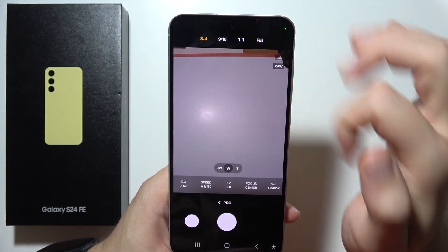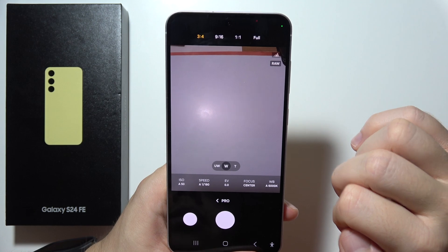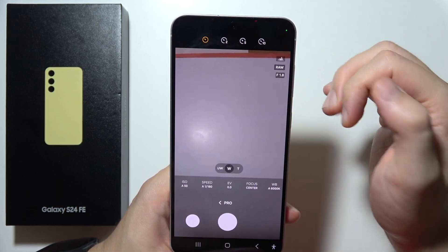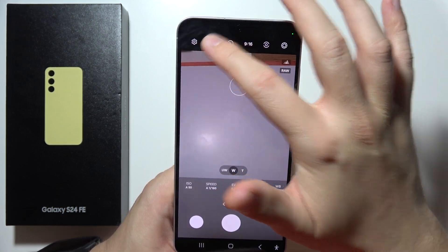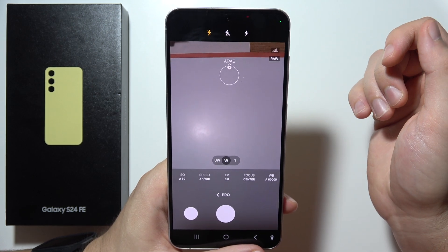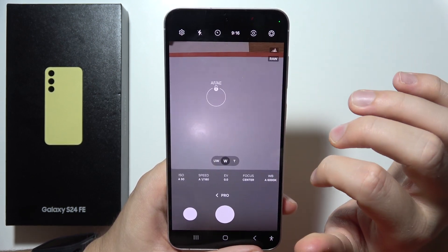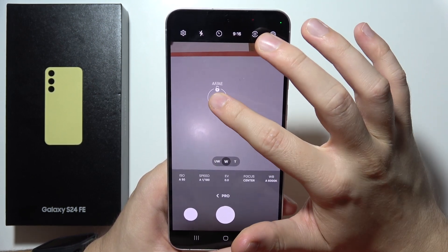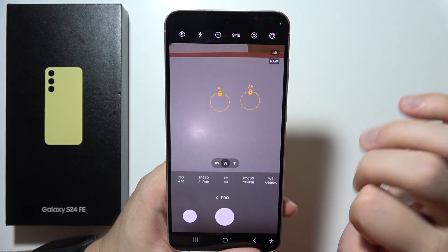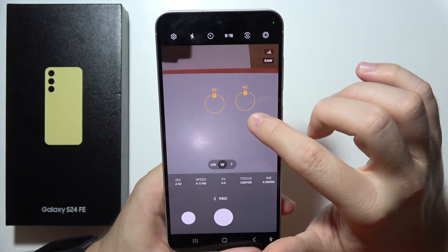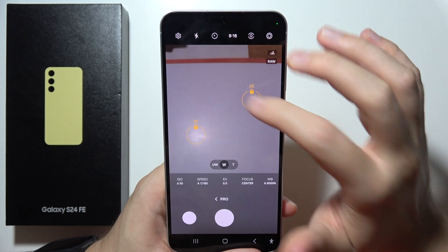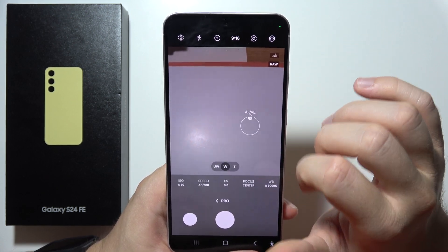Right here, we can even change the aspect ratio. In this place, we can enable the camera timer. Here we can turn the flashlight on and off. By clicking here, we can lock or unlock the focus. We can make two locks for the objects that we want to focus.